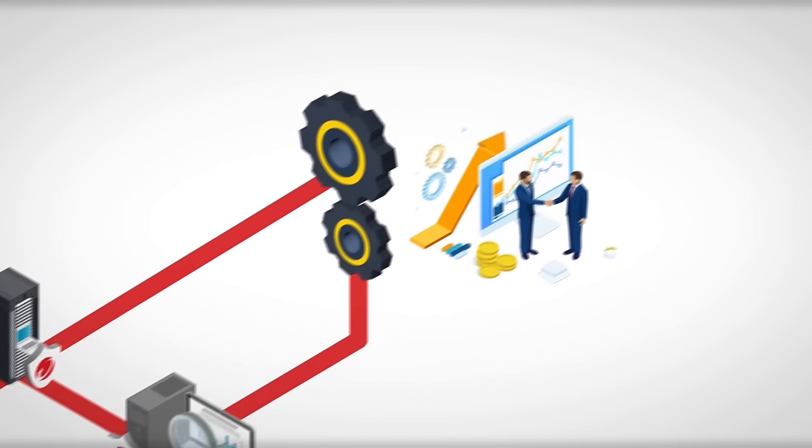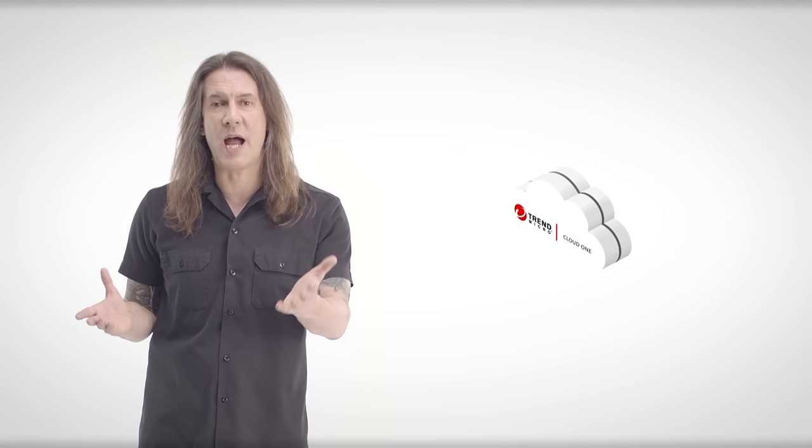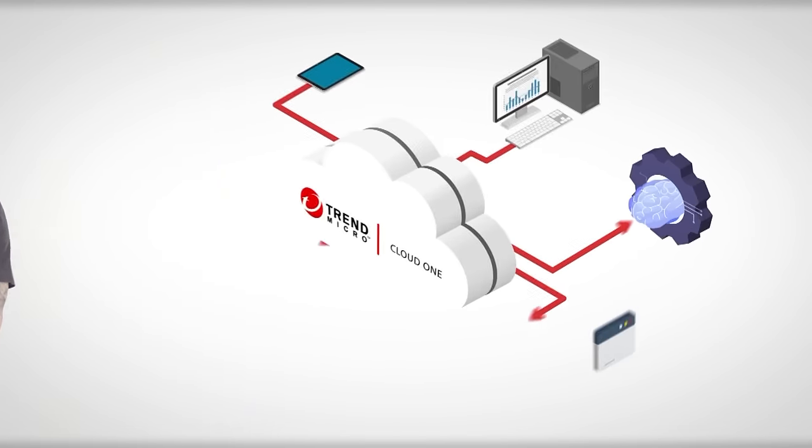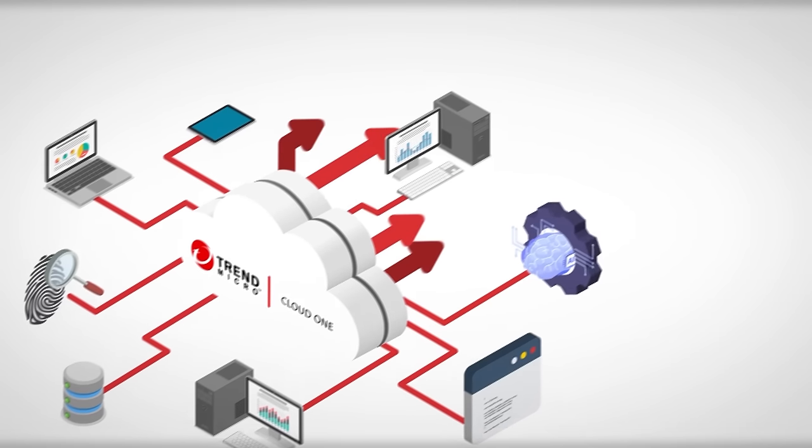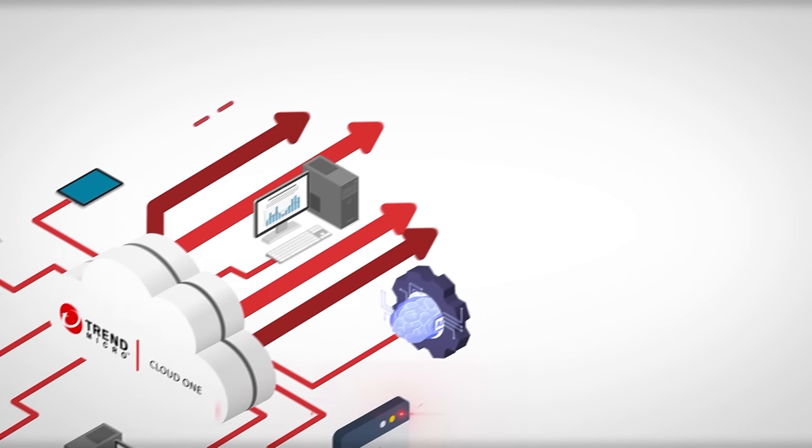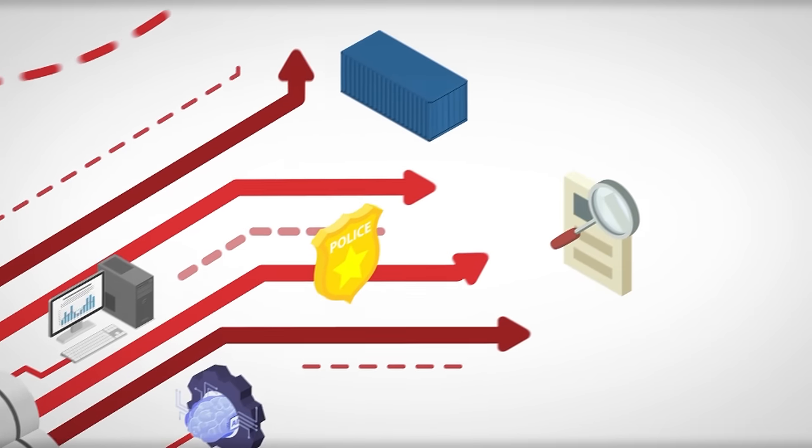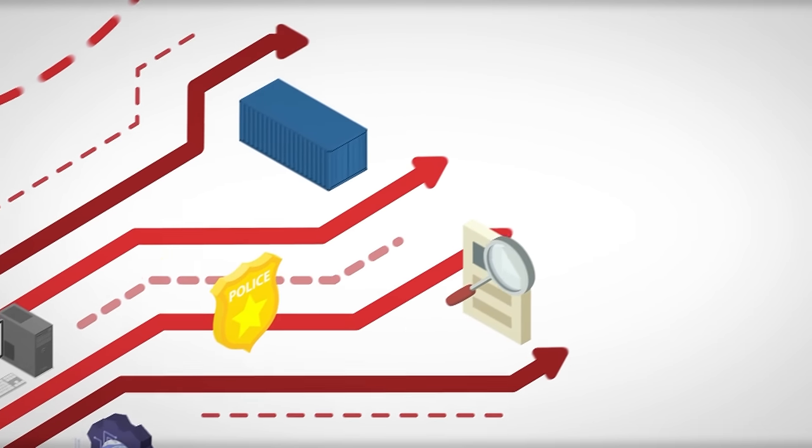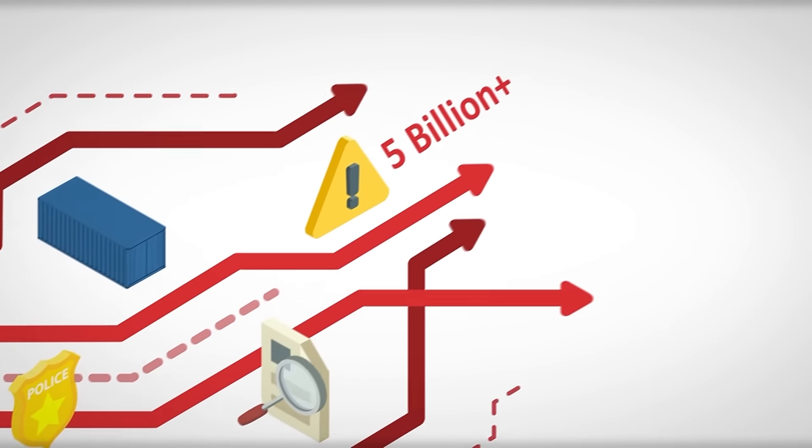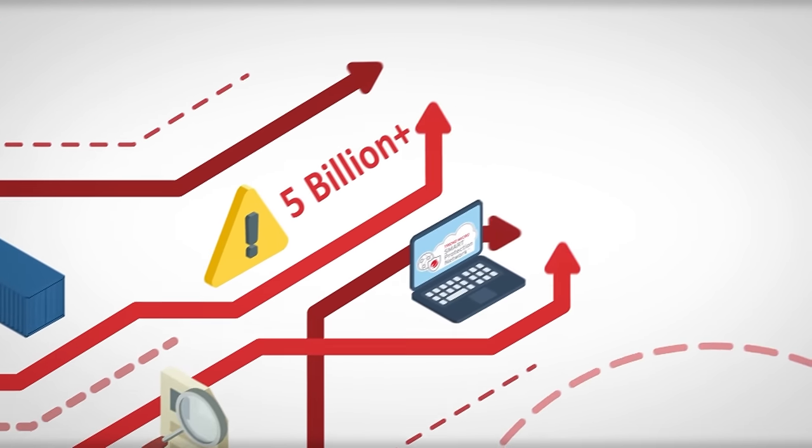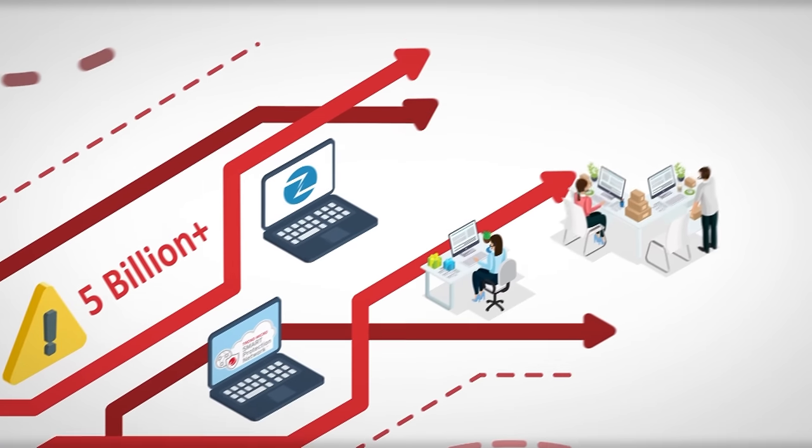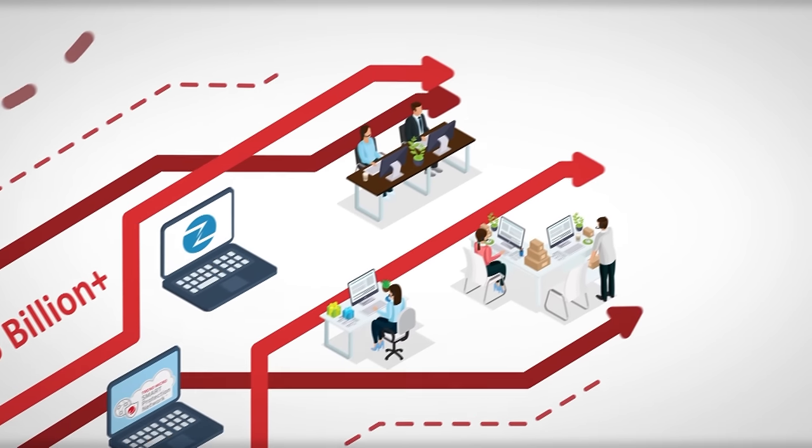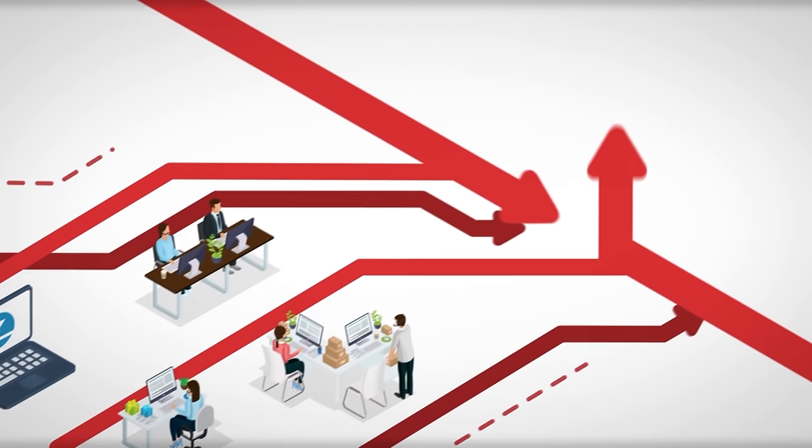How do we do it? Trend Micro Cloud One is powered by one of the largest global threat intelligence sources. This threat intelligence is constantly growing as we identify over 5 billion new unique threats every year through our Smart Protection Network, ZDI bug bounty program, and threat research teams all around the world.